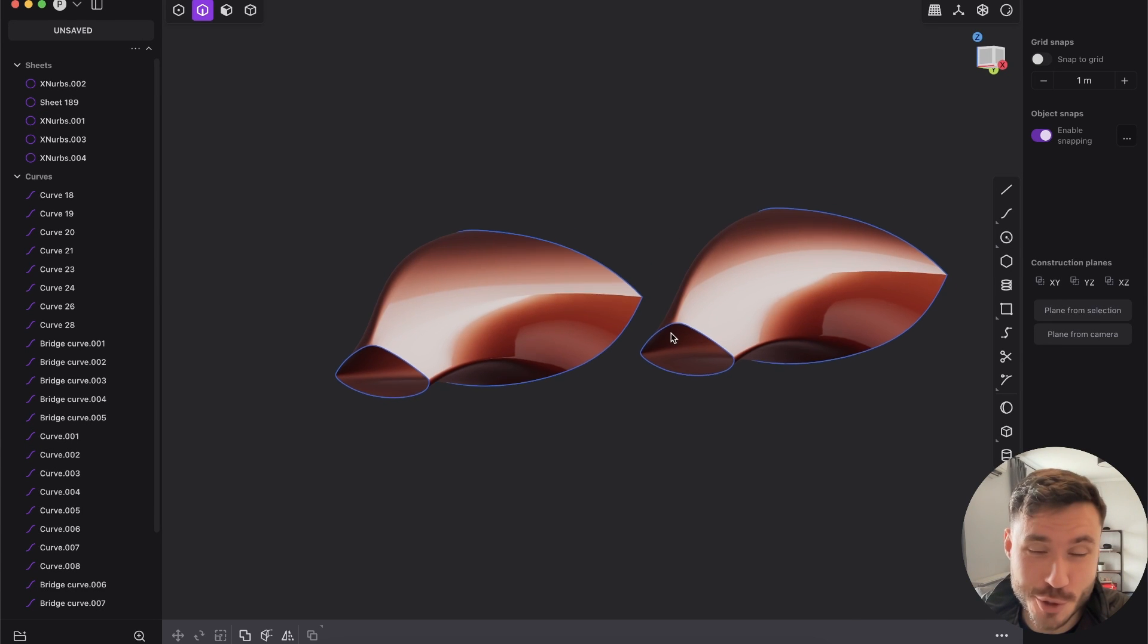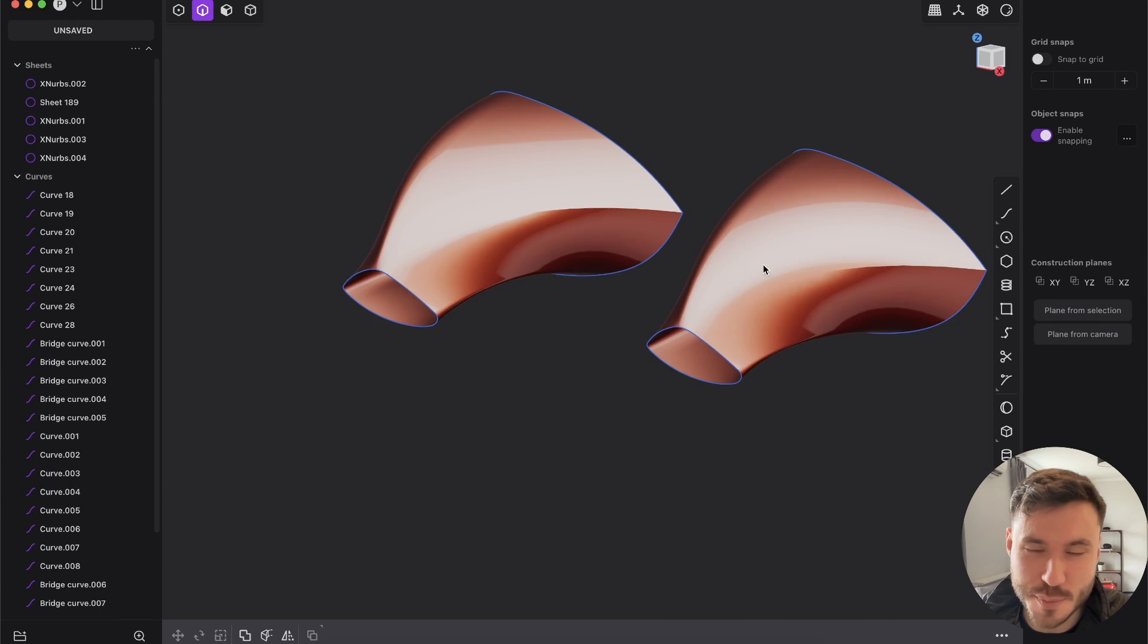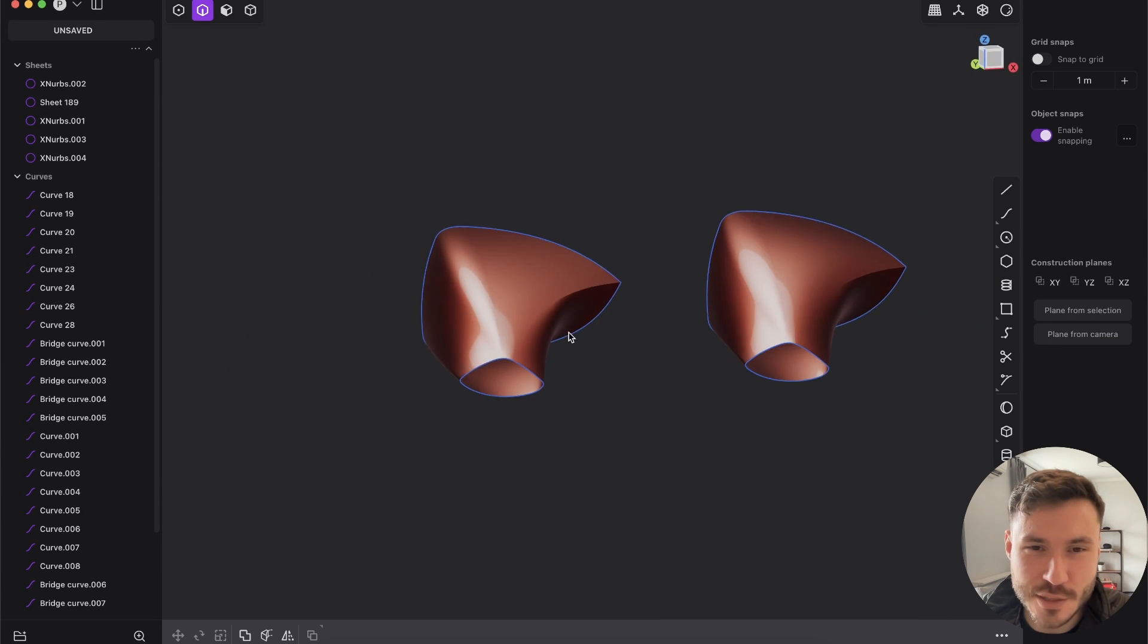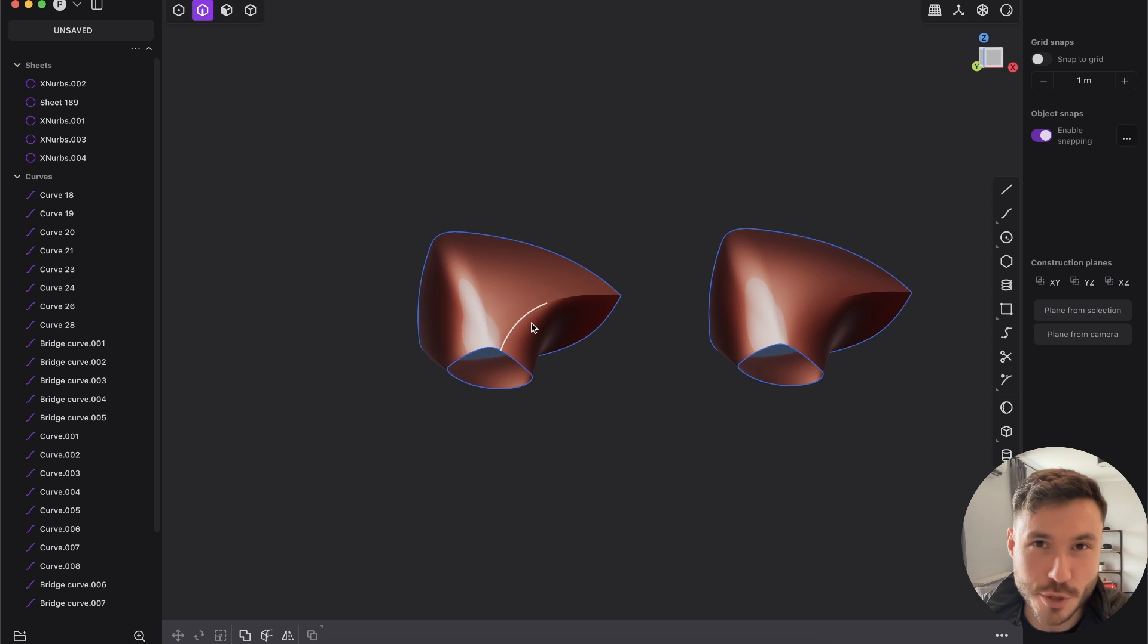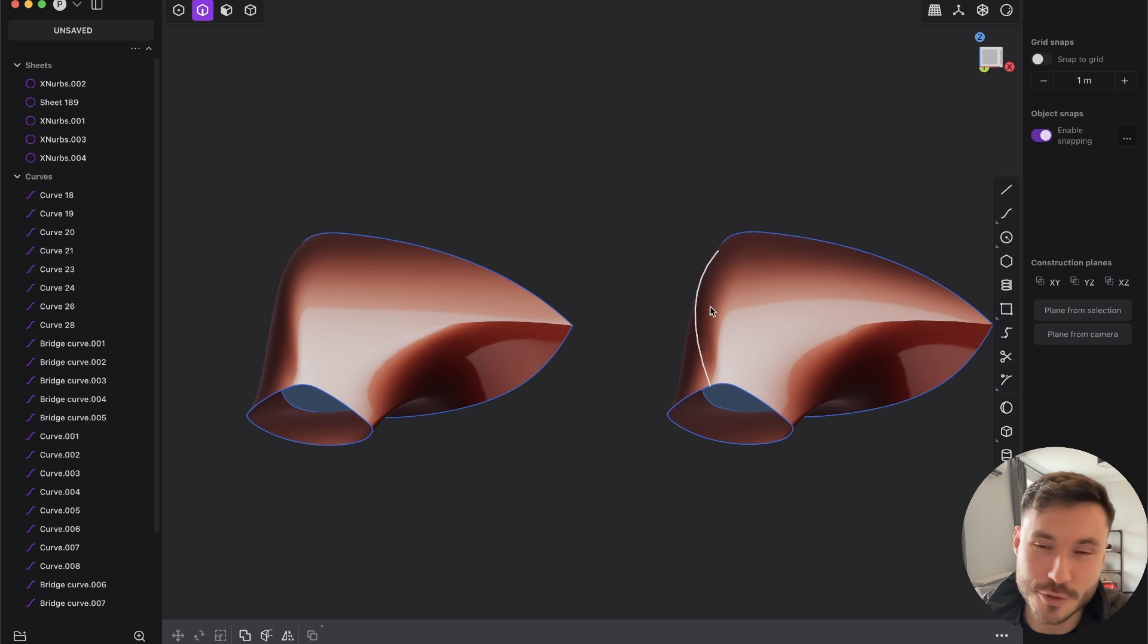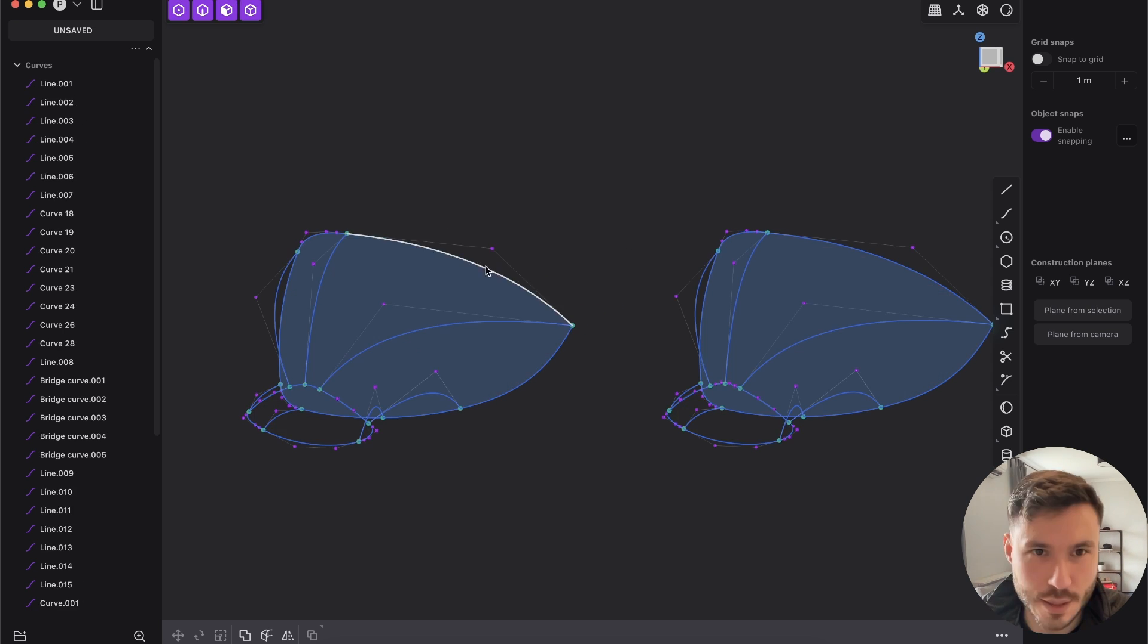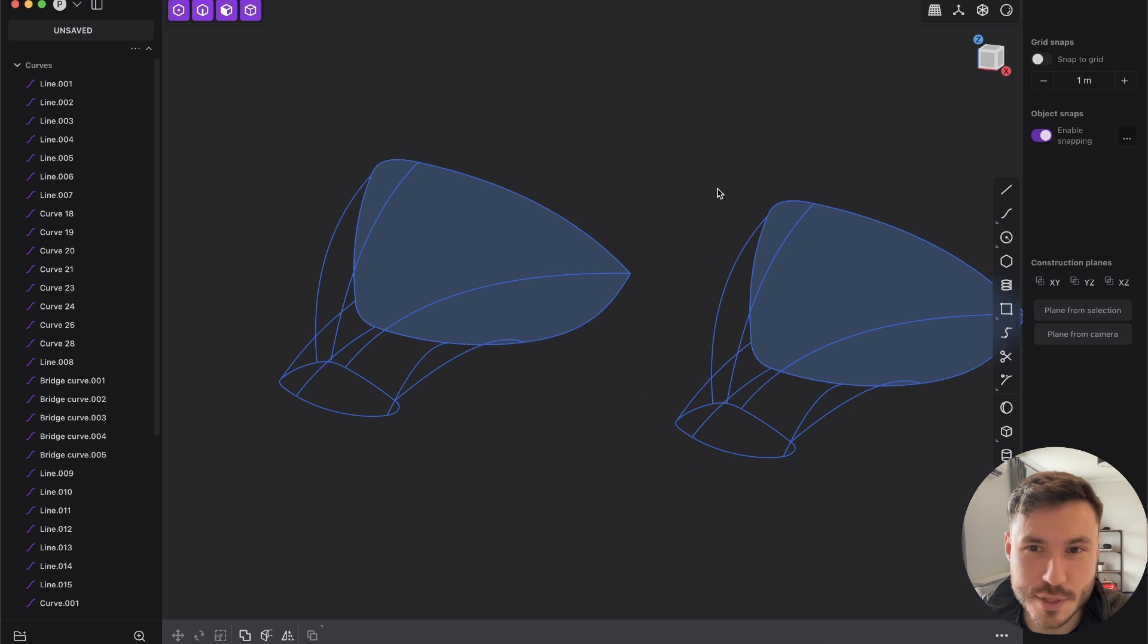Hey everyone, so XNURBS joined Plasticity and this is my second video. Let's compare an XNURBS surface modeling workflow and the traditional Plasticity workflow and see if there are big differences.